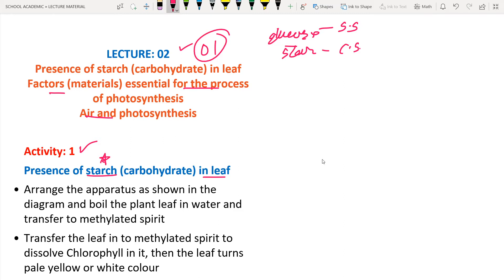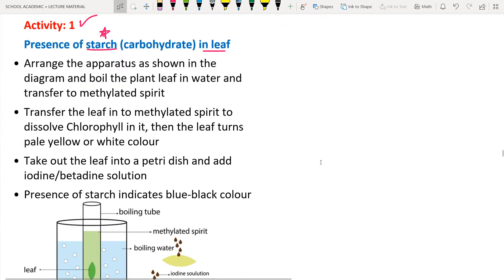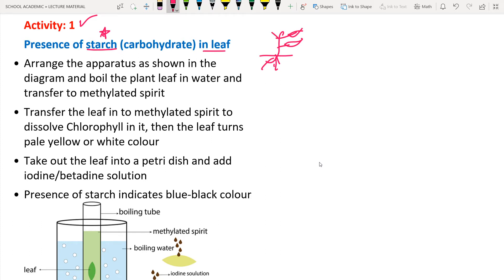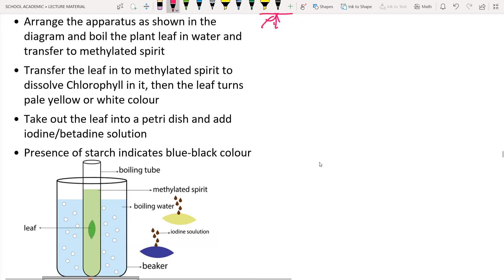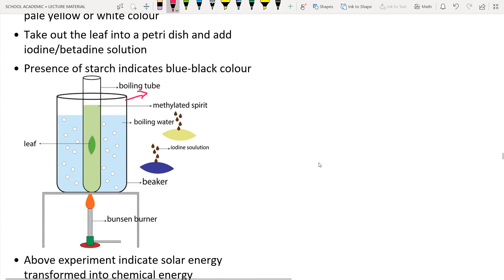First we have to arrange the apparatus as shown in the figure. Take one plant leaf from a plant and bring it to the laboratory. Take one beaker, which is used for boiling water, and keep it on a tripod stand over a Bunsen burner. Boil the water in the beaker — it should be filled around 70 percent.